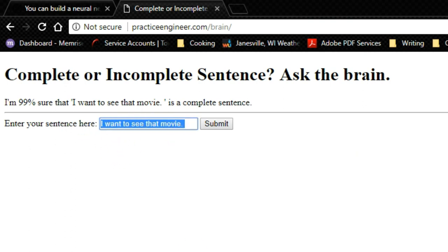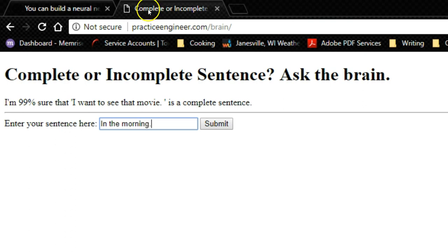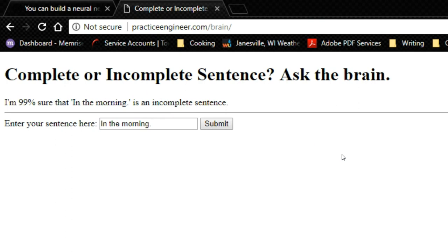Now if we type in an incomplete sentence, in the morning, and click submit, that's 99% sure in the morning is an incomplete sentence. And in the morning is just a prepositional phrase, so it's not really a complete sentence. And so that's how this works.